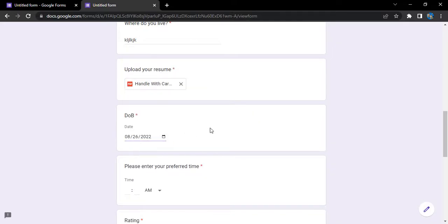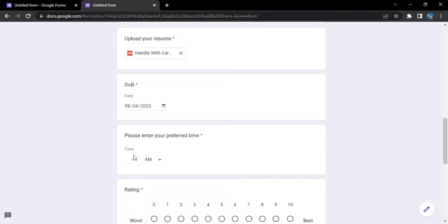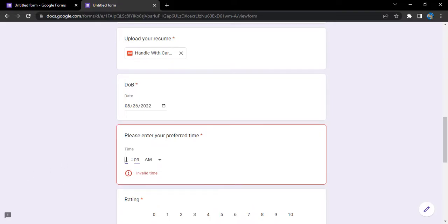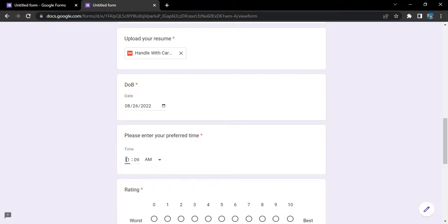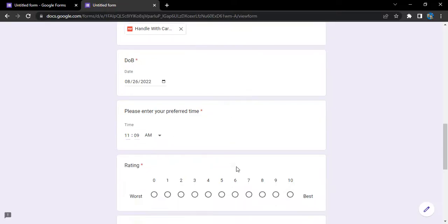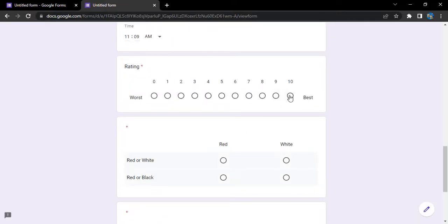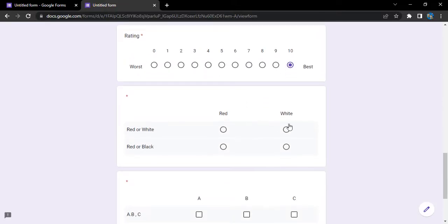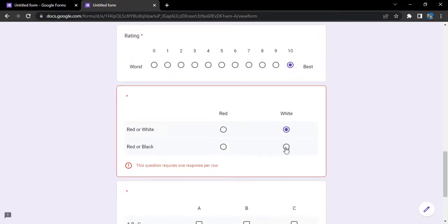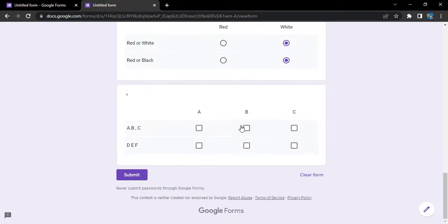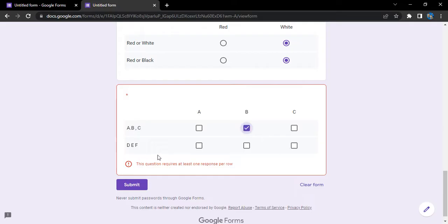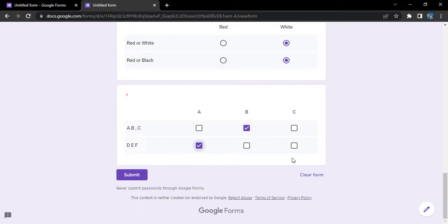Date of birth, let's just select a random value. And rating should be the best, white, white, B, and here A, and click on submit.